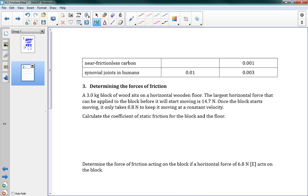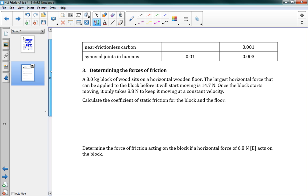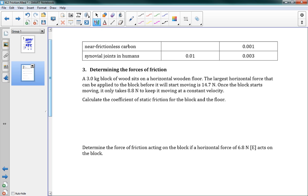On the next page, there are two more items. Near frictionless carbon is a newer invention with very, very low friction. Synovial joints — like in your elbow or knee — also have very low friction from the fluid present, which is important so that we can bend our joints.